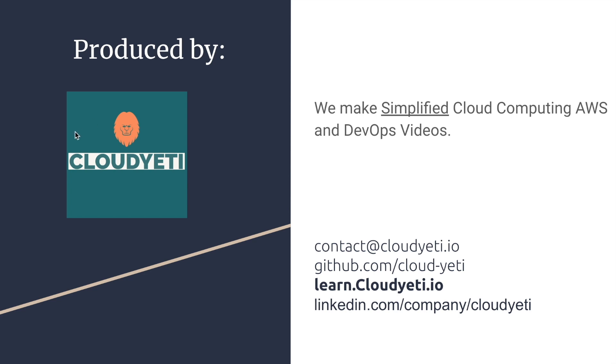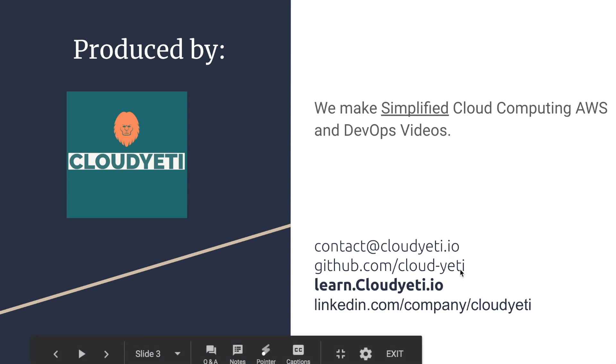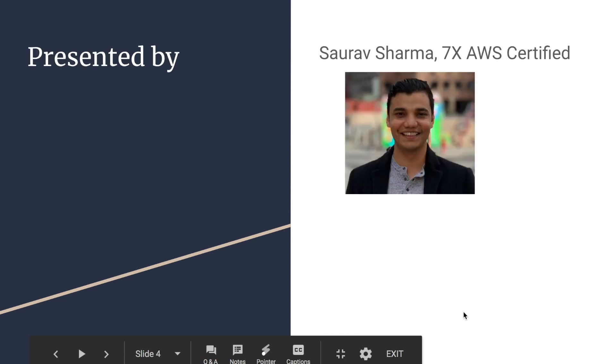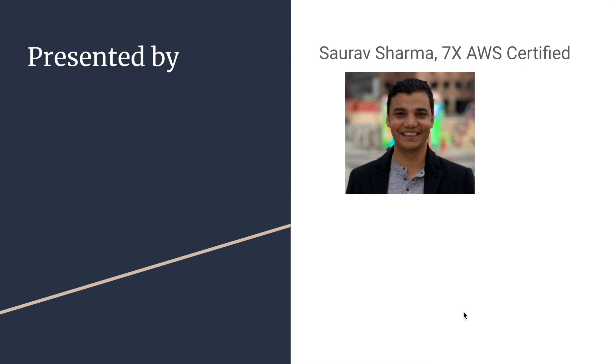You can contact us by emailing us, checking out our GitHub, visiting our website, or following us on LinkedIn. I'll be the presenter for this course. My name is Sourav Sharma. I am seven times AWS certified.